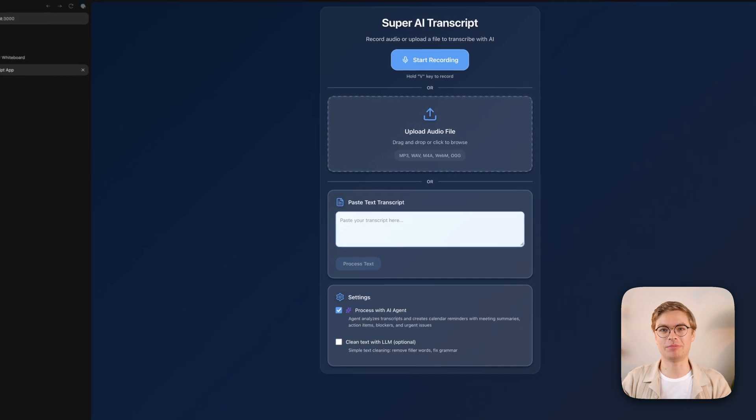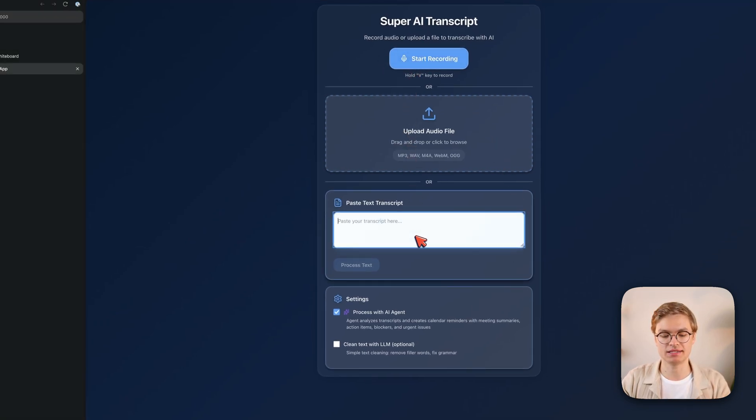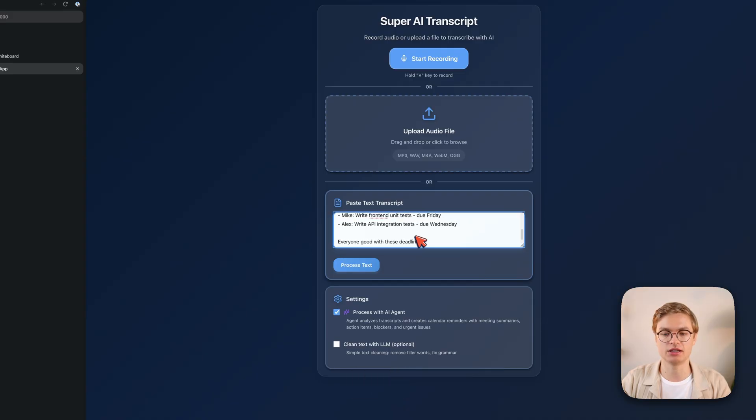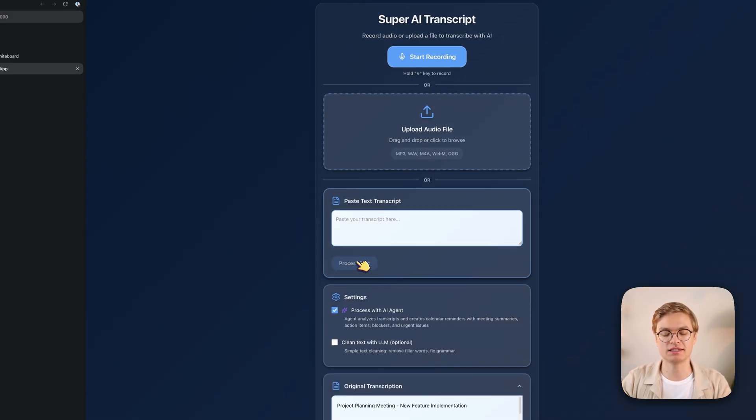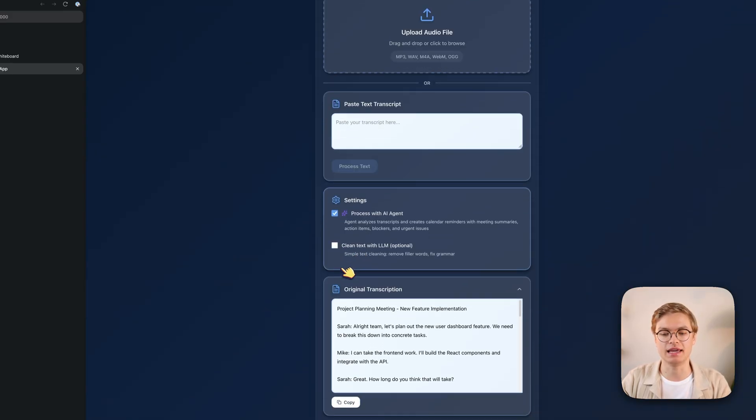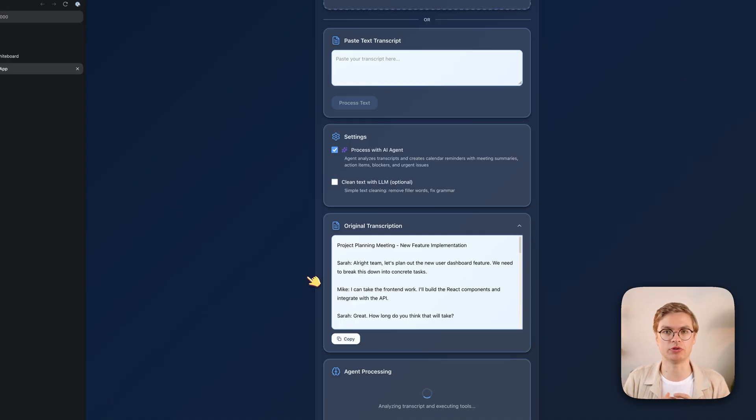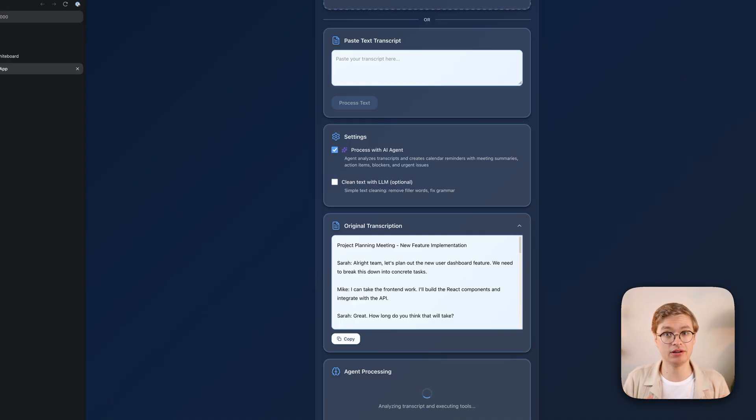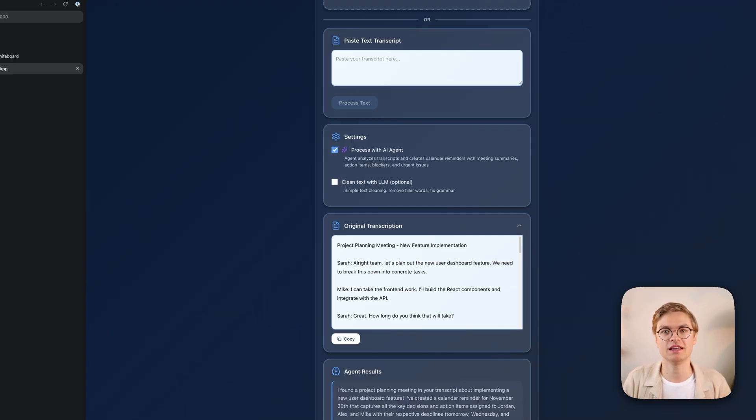I've got this demo application here. With this application you can create a recording, you can paste a text transcript, so I'm pasting one for a fictional meeting here, and then you can process it with an AI agent. And the agent is able to process the transcript in multiple ways. It can decide to create a calendar invite, which is one of the tools it's able to call, but it can also create a decision record or an incident report depending on the content of the meeting.